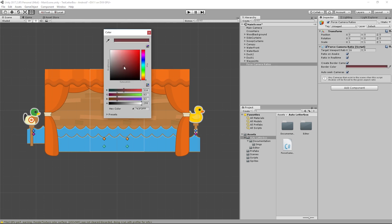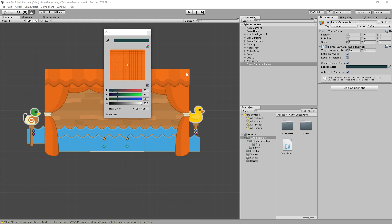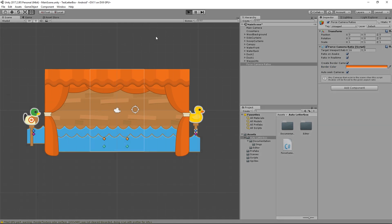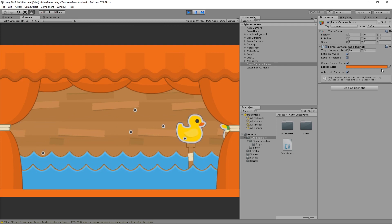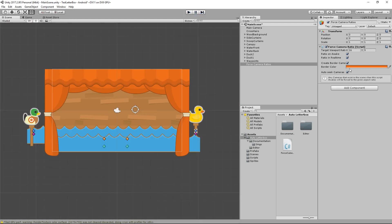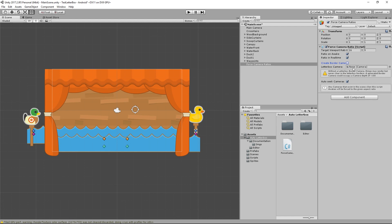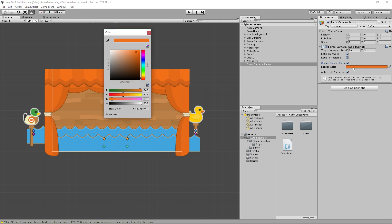There are a bunch of options here. First, you can change the color of the bars — instead of black, you might make them blue or orange. There's also an option to not automatically create a camera, which lets you define your own camera. This allows you to put imagery and other content in the background instead of just a solid colored bar.